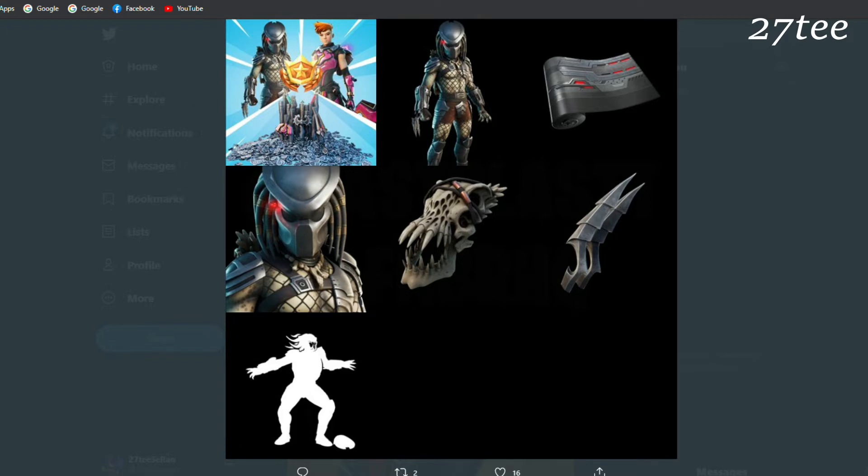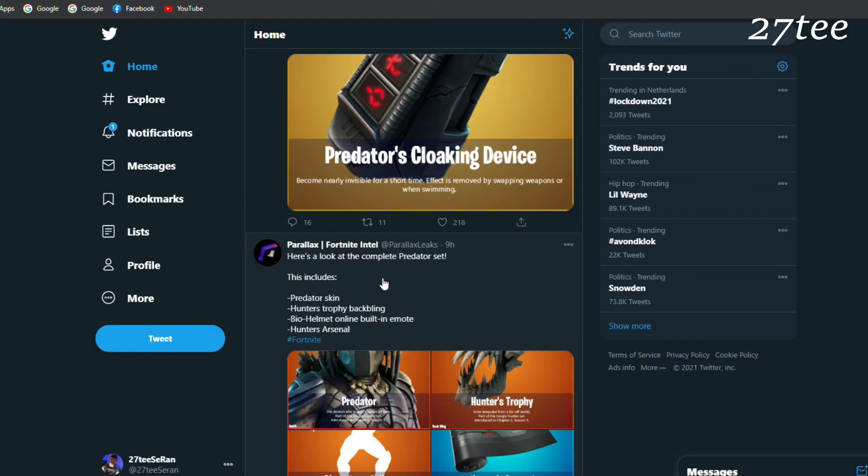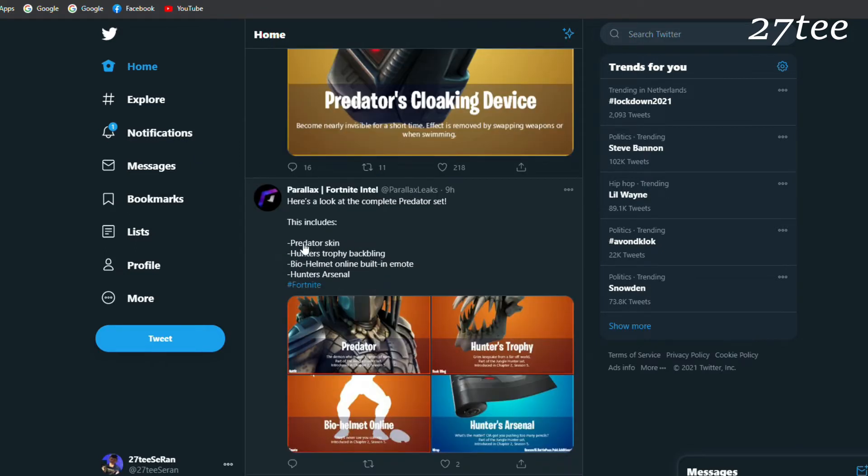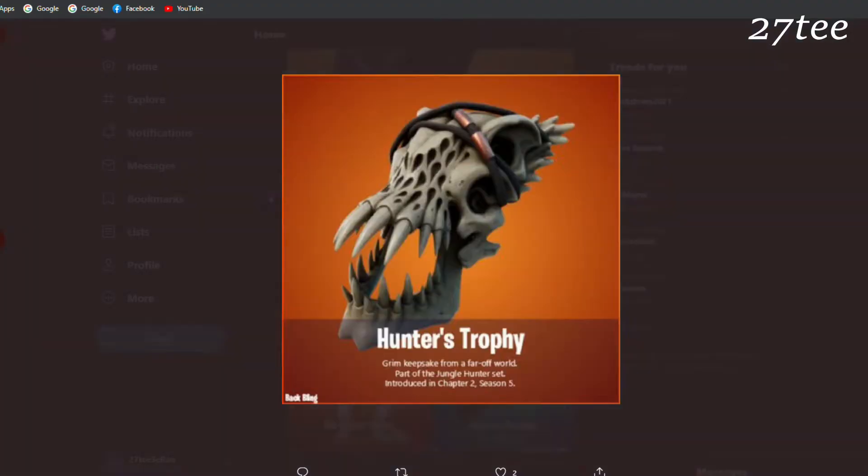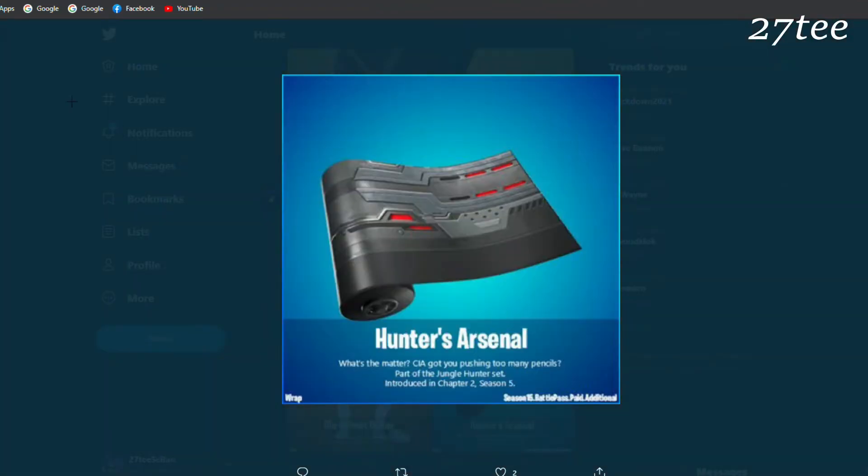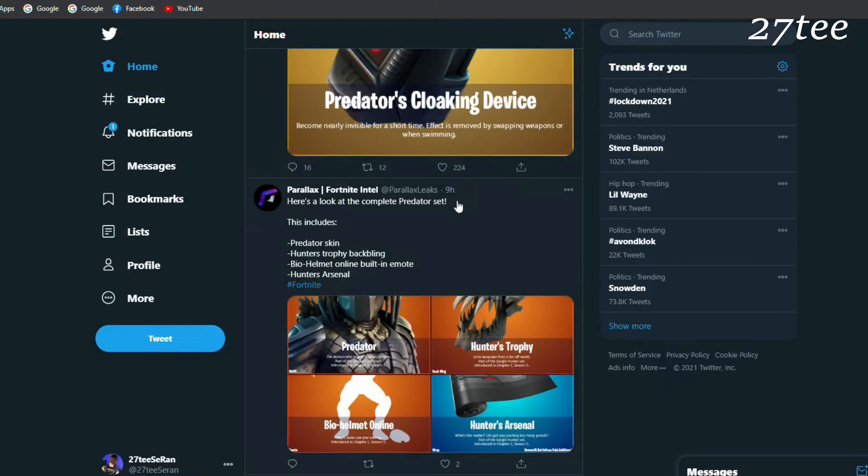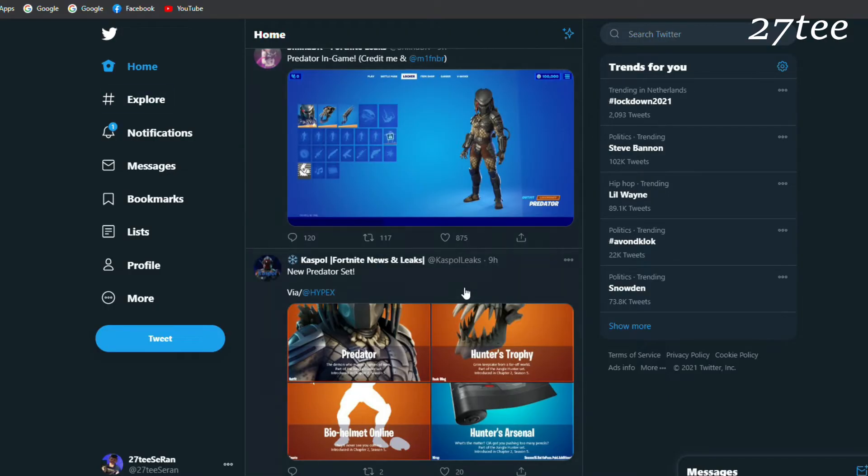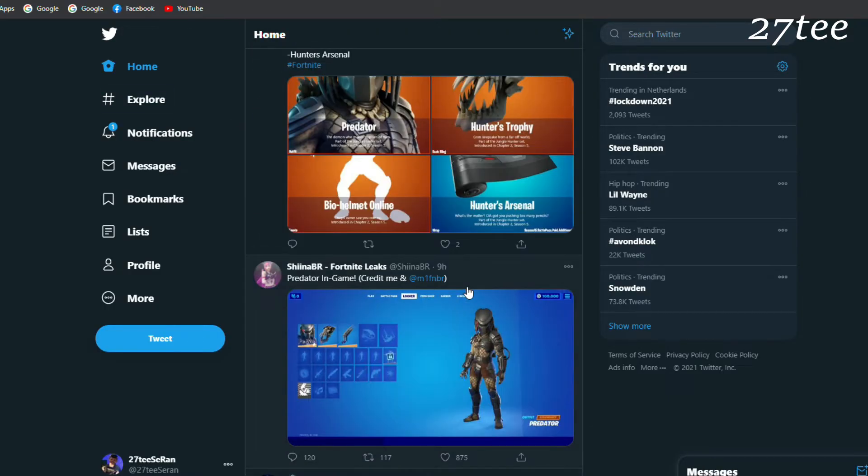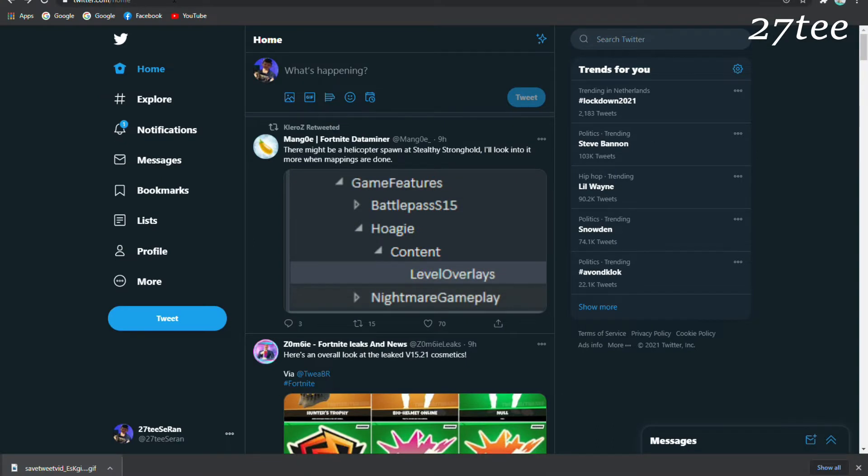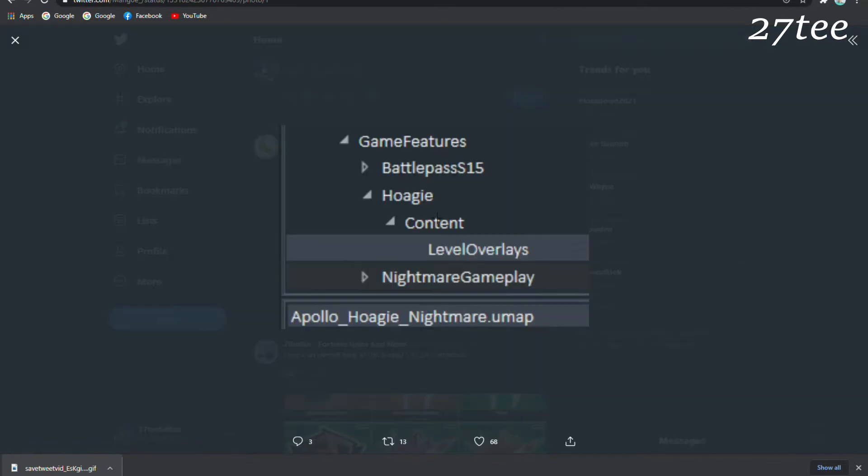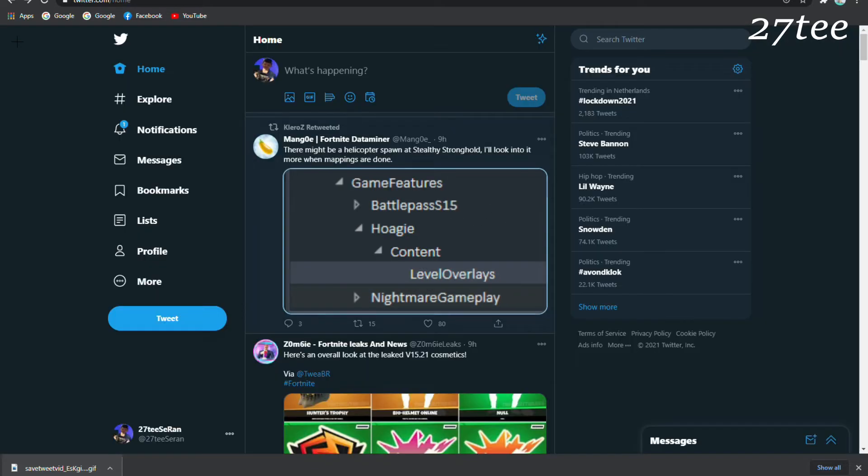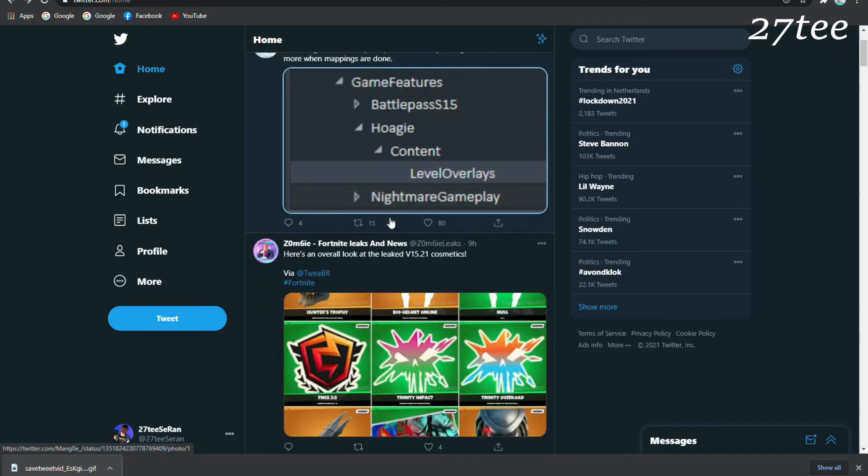These are all the Predator images in the files which are encrypted, so we should expect some gameplay soon. Here are his pickaxes. The Predator set will include the Predator skin, the Hunter's Trophy backbling, the Bio Helmet Online built-in emote, and the Hunter's Arsenal. There might be a helicopter spawn at Stealthy Stronghold, but nothing is confirmed yet.